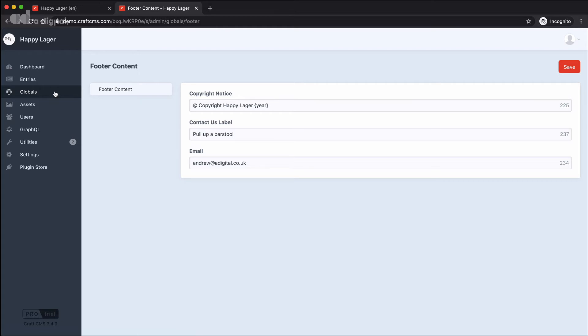Now in this case, as I said, it's quite a simple example. We just have three simple text fields that have specific information in them, but we could create all sorts of different fields. In fact, we can use the full range of fields that Craft offers our entries, but store them within our globals.